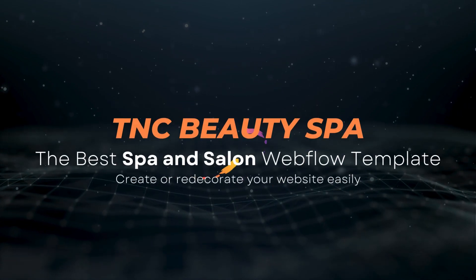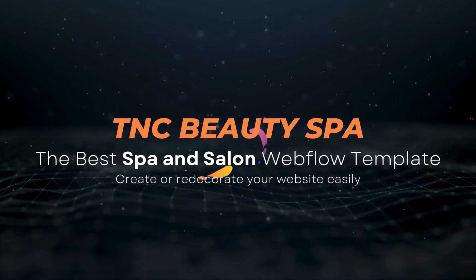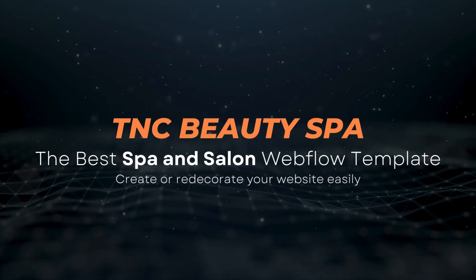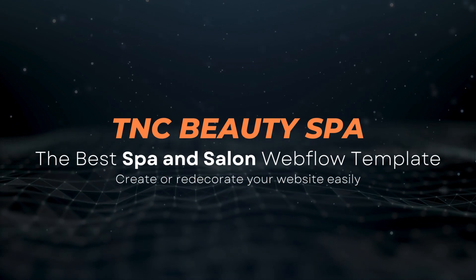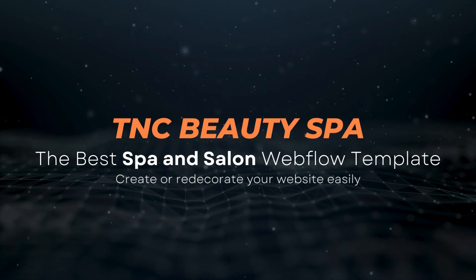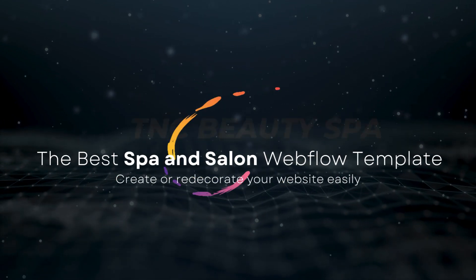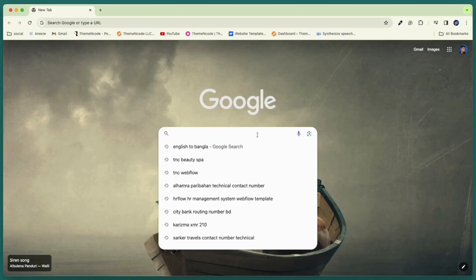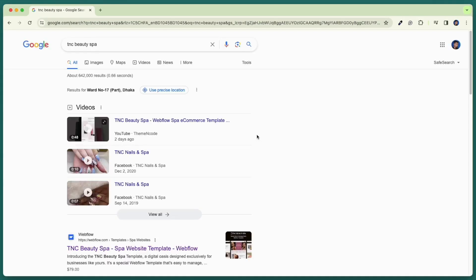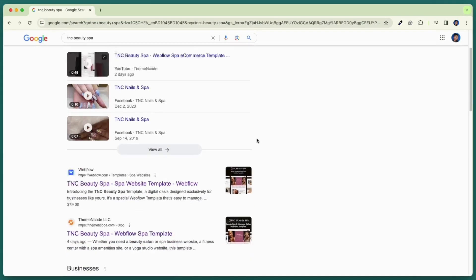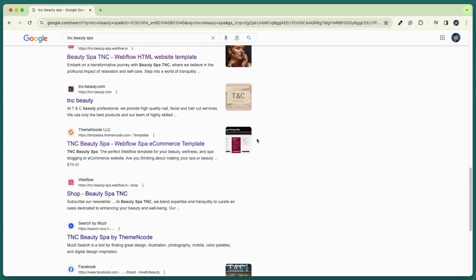Introducing TNC Beauty Spa, the best spa and salon webflow template. Create or redecorate your website easily. Now where to get this template? To get this template, search TNC Beauty Spa on Google and then go to the templates.themeincode.com website.